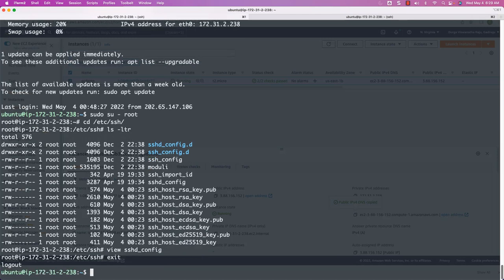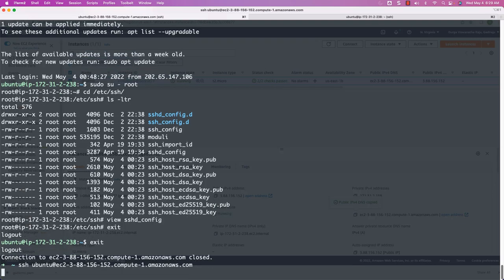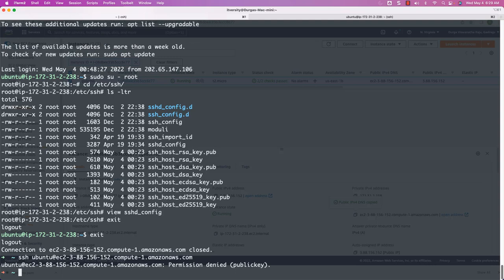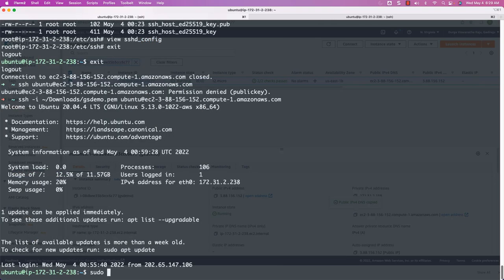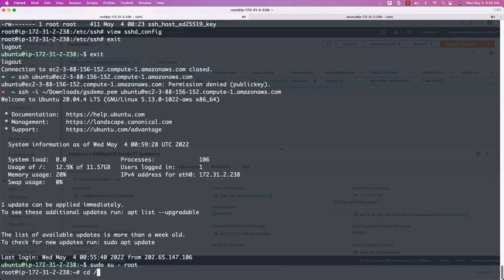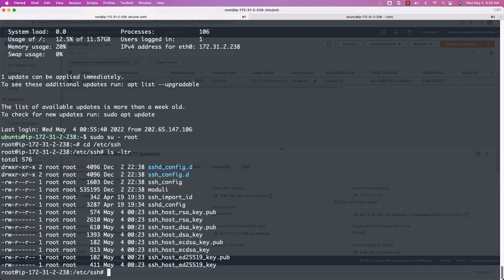Let me exit and try to connect using password login where I am not specifying any PEM file — it is complaining saying permission denied. After making the change and bouncing the SSH daemon process, when we run this command it should prompt for the password. Now let me connect to the EC2 instance using the private key file `gsdemo.pem`. Now I am connected. Let me go to the root account and go to /etc/ssh. We need to open the file `sshd_config`. In this case I am using vi, not view, because I want to make the change.